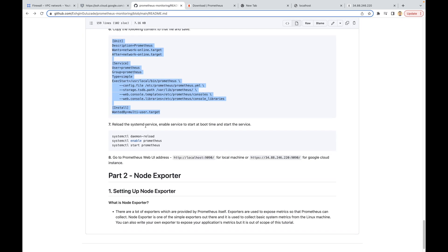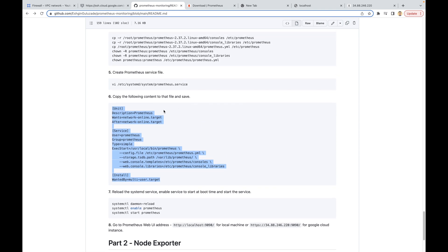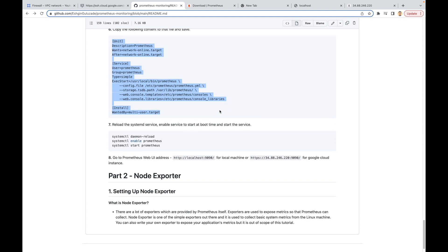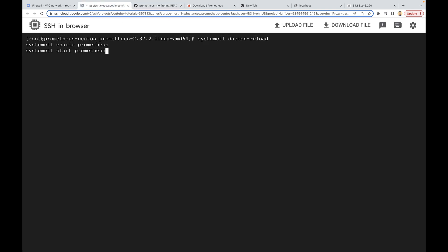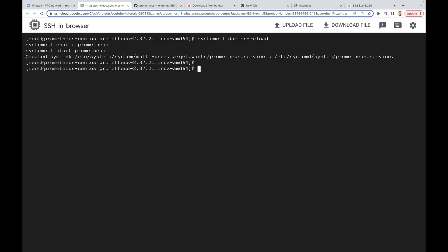As a next step we need to reload the systemd daemon, because we just created a new systemd service. Let's copy all the commands and press enter. The first command will reload the daemon, the second command will enable the Prometheus service — meaning it will start Prometheus automatically at boot time so you don't need to start it manually after your virtual machine restarts. The last command just starts our Prometheus service.